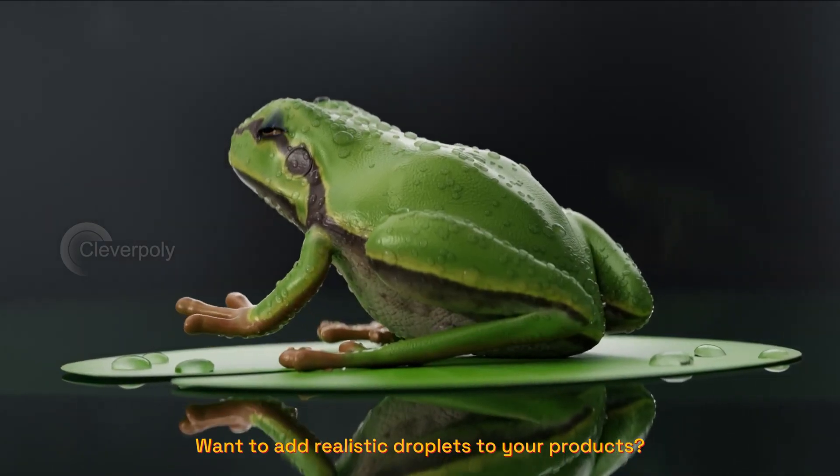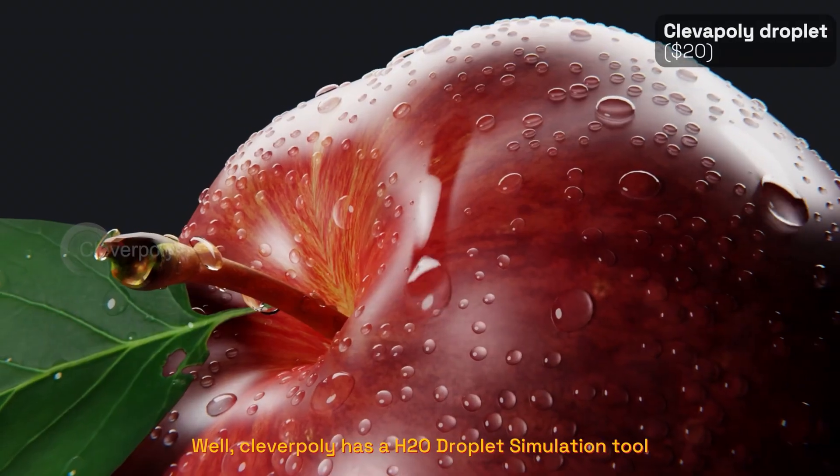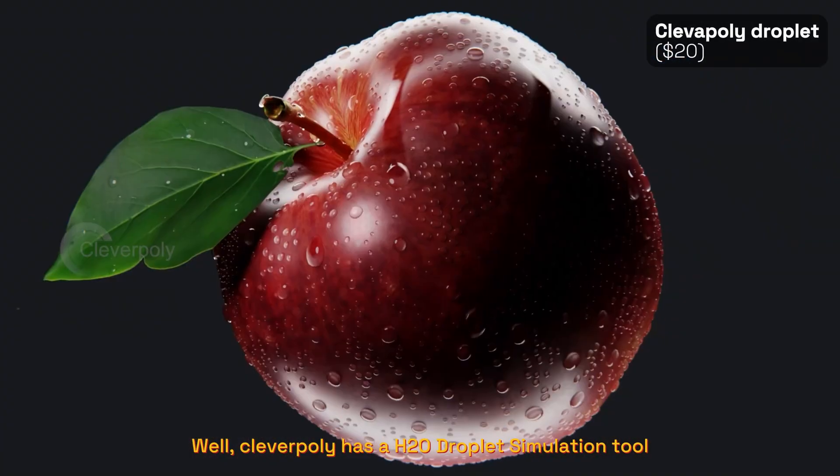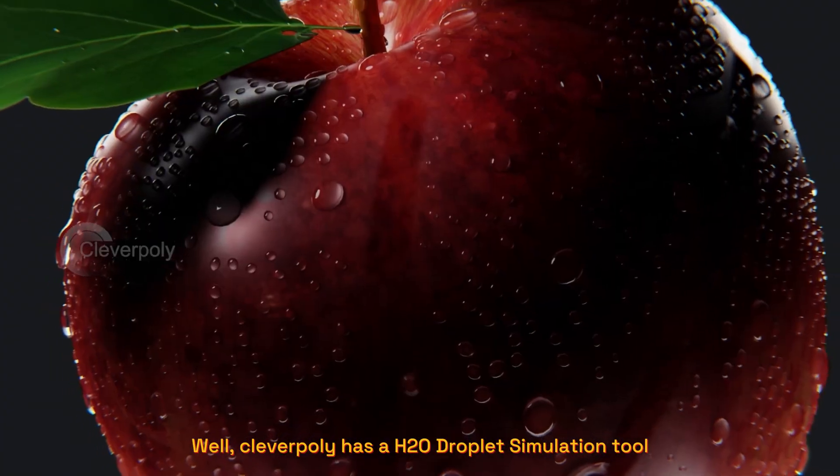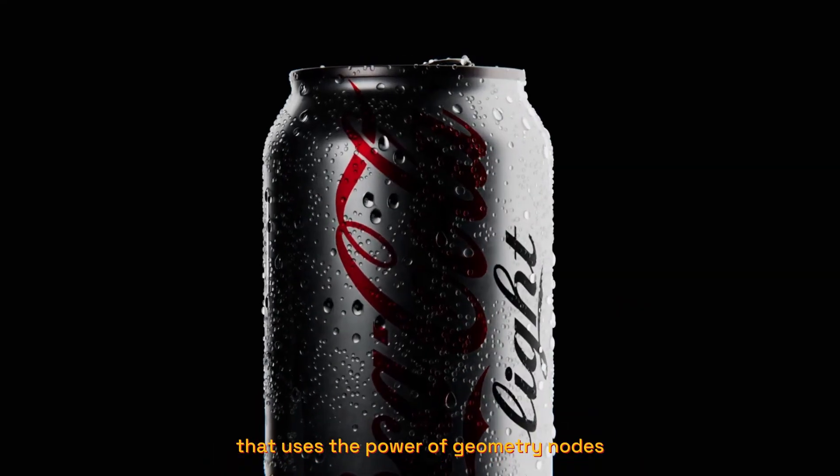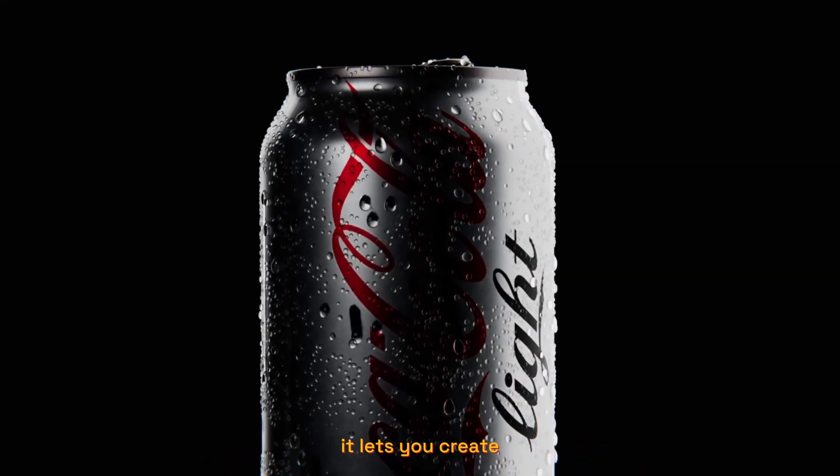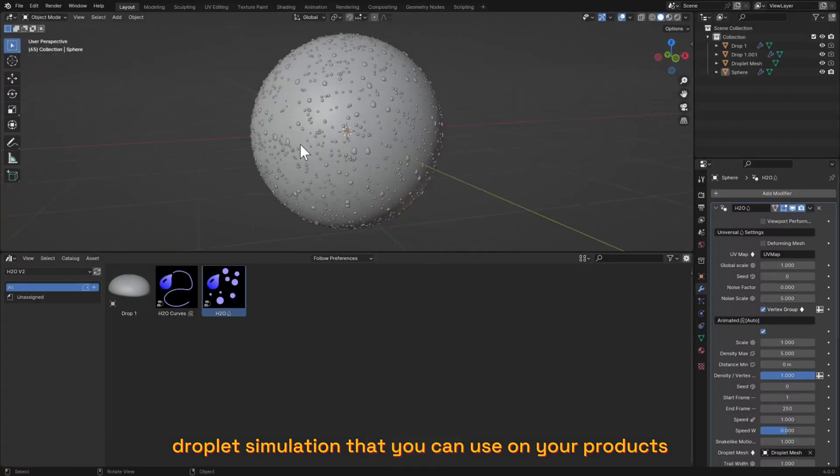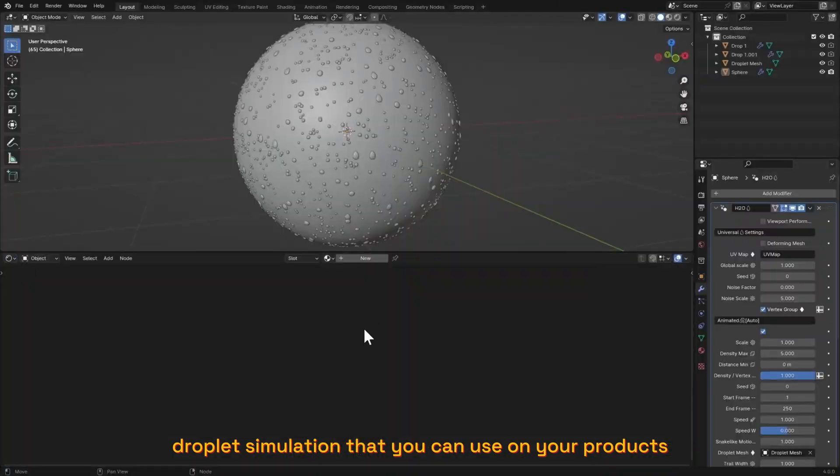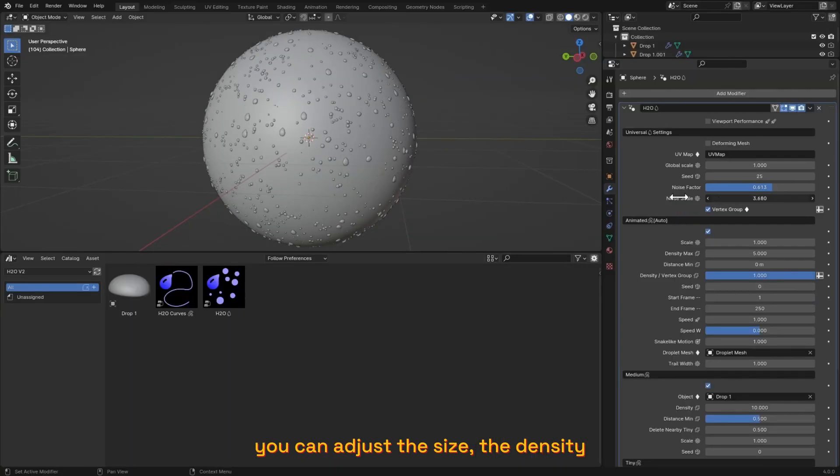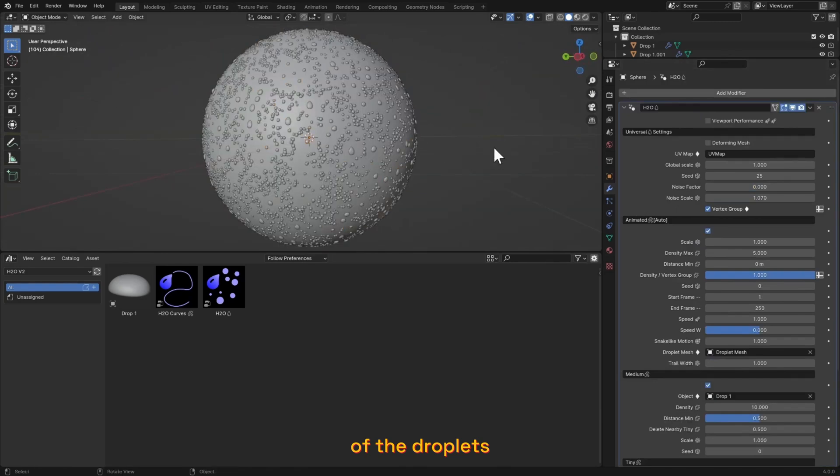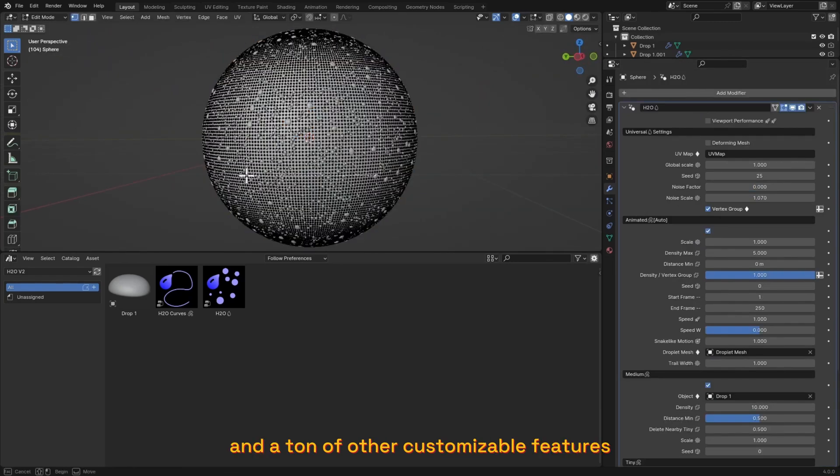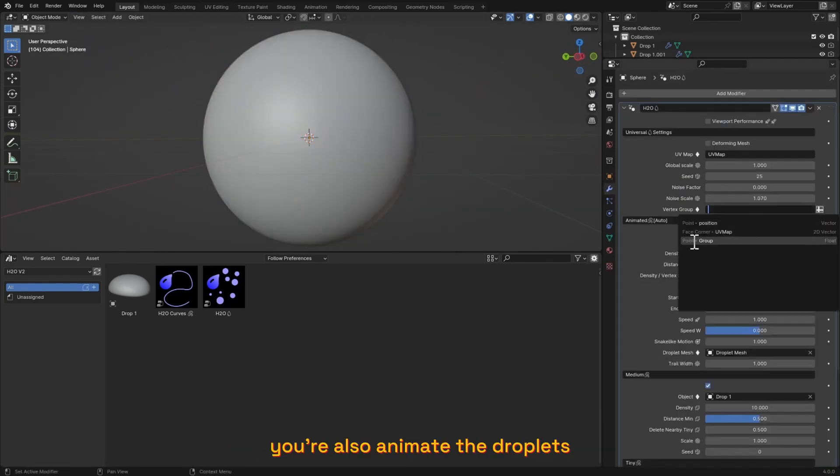Want to add realistic droplets to your products? Well, Clever Poly has an H2O droplet simulation tool that uses the power of Geometry Nodes. It lets you create droplet simulations that you can use on your product or on a default mesh. You can adjust the size, the density of the droplets, and a ton of other customizable features. You can also animate the droplets.